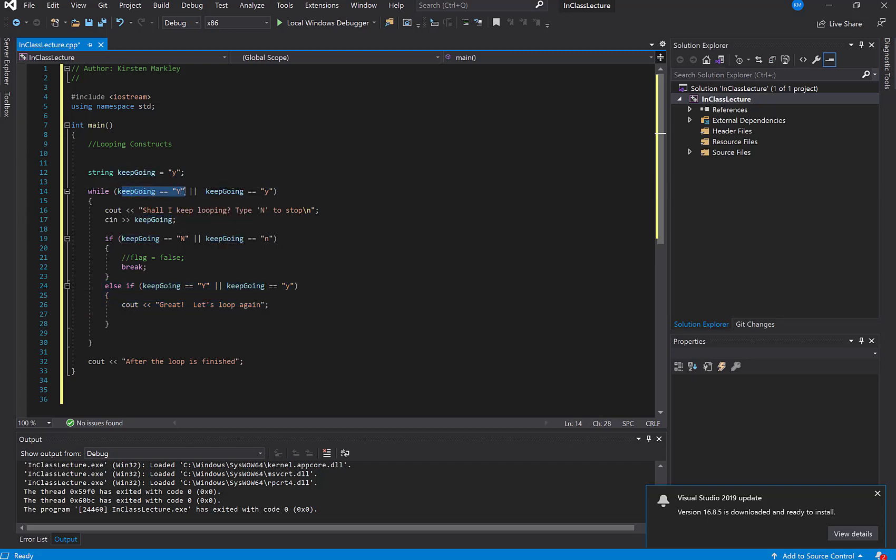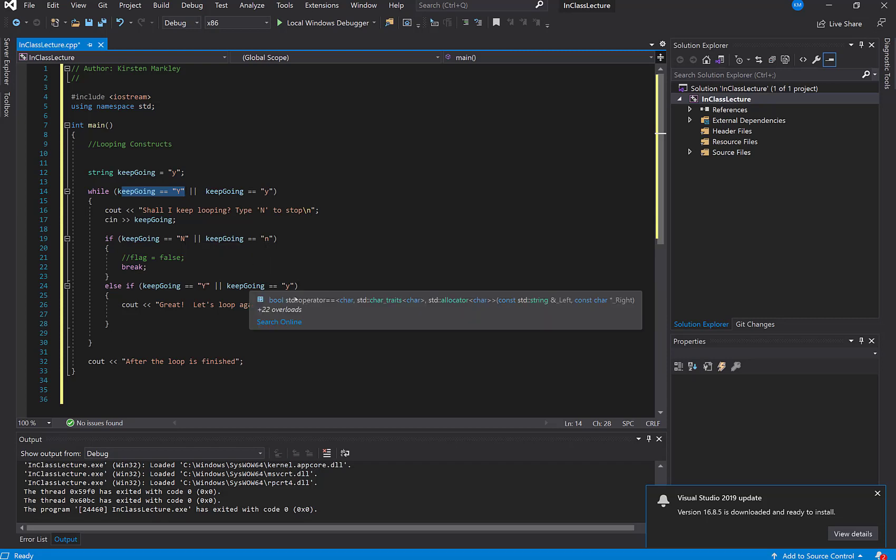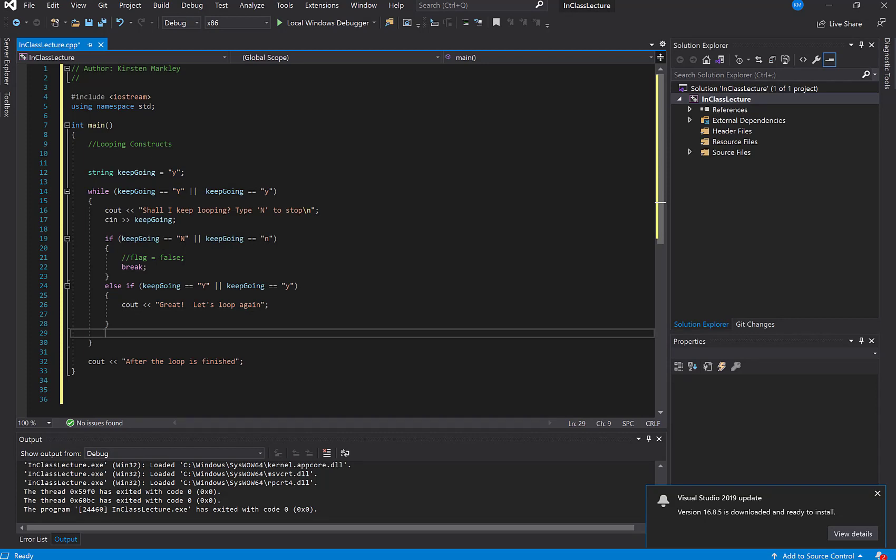And then our keep going is still Y, or otherwise. But our next problem is this: What if they type in anything besides an N, a little n, a Y, or a y? Well, if that happens, keep going is never going to get evaluated to something else.